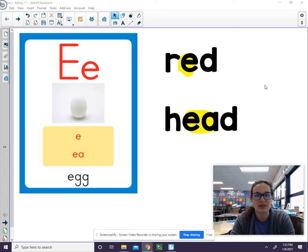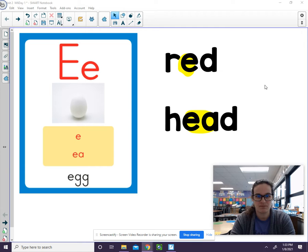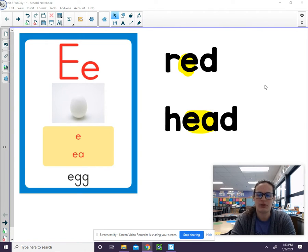Hello, we are going to review short E today. Remember that the short E says eh. Say that with me.